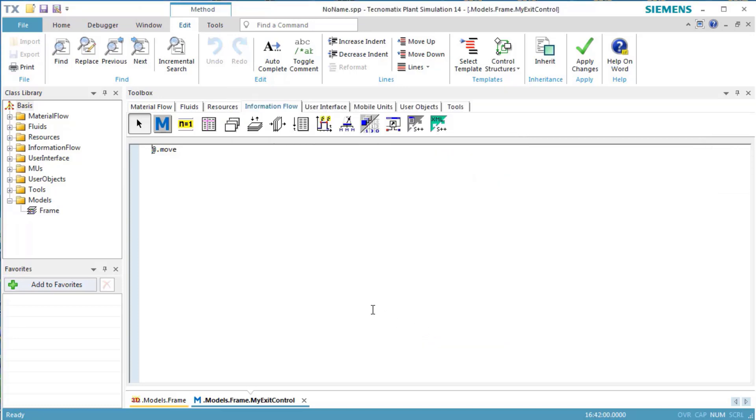Now we're ready to start programming. Because the method is used as an exit control, plant simulation automatically entered the text at.move into the method.